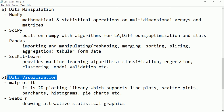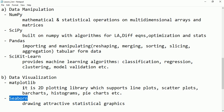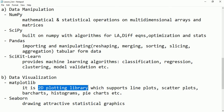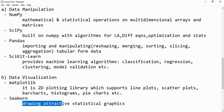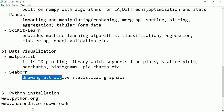For data visualization we have two main libraries: matplotlib and seaborn. Matplotlib is a 2D plotting library supporting line plots, scatter plots, bar charts, histograms, pie charts, etc. Seaborn is also used for data visualization but supports attractive statistical graphics, including 3D visualizations.